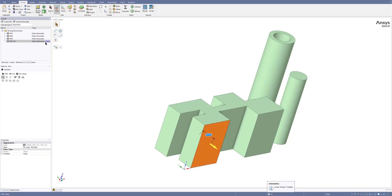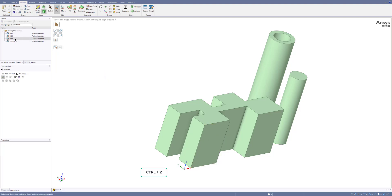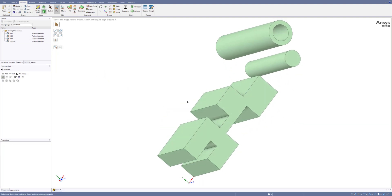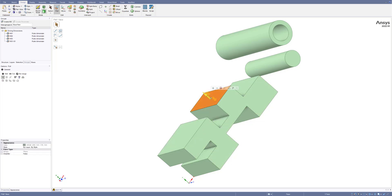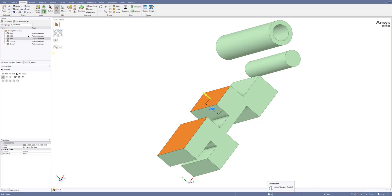If I change this 10 to 20, for example, you will see this dimension changes. I'll use Ctrl+Z. If you want to change the length for both cubicles together as a shared parameter, select this one, hold the Control key, select the other, use the Ruler, make one reference, and click on the parameter button. I'll rename this one to W02.